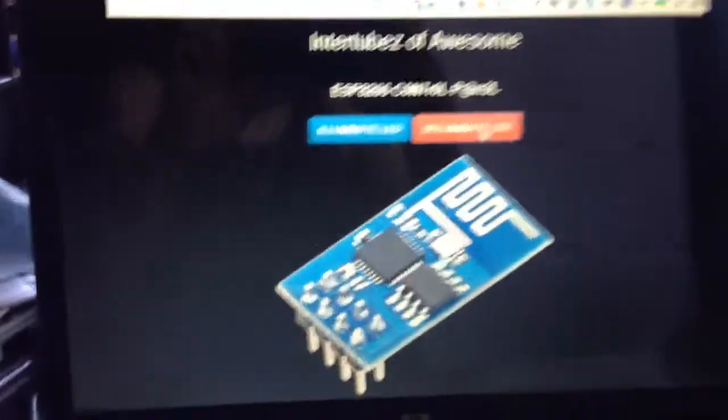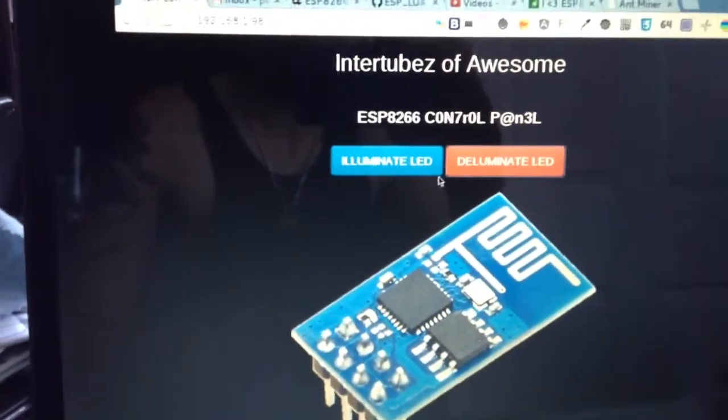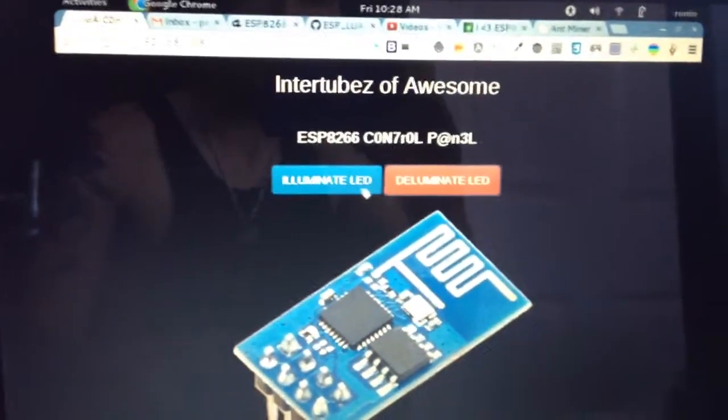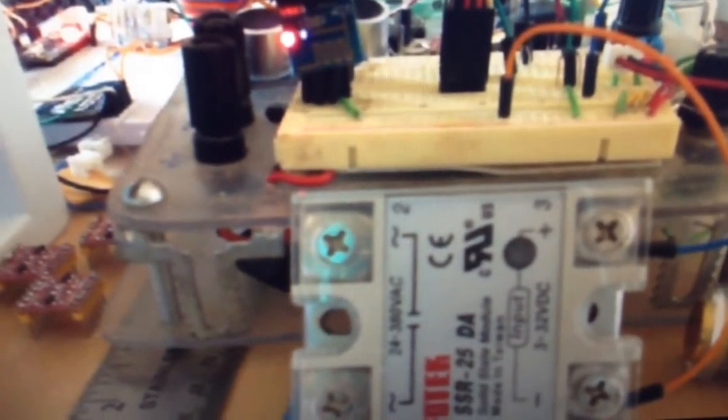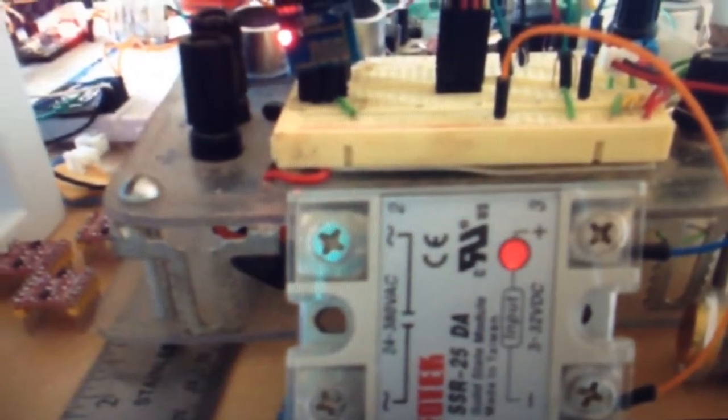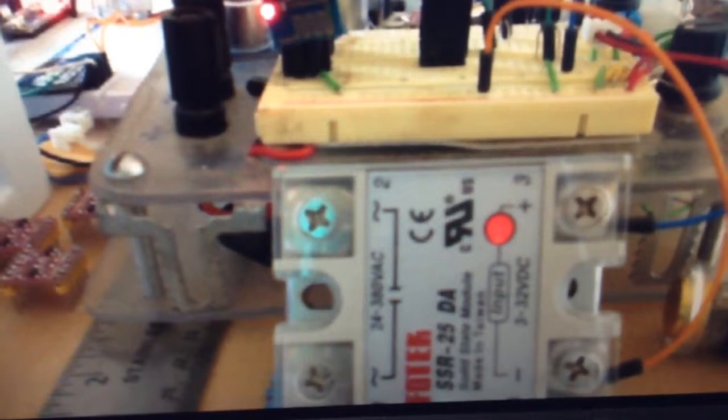I'm still just using the same sketch to test it here. So we'll go ahead and hit the illuminate button. Instead of the LED, I've got it hooked to the relay. Let's click it here. I don't have anything hooked to the relay right now, but you can see it is switching the relay.